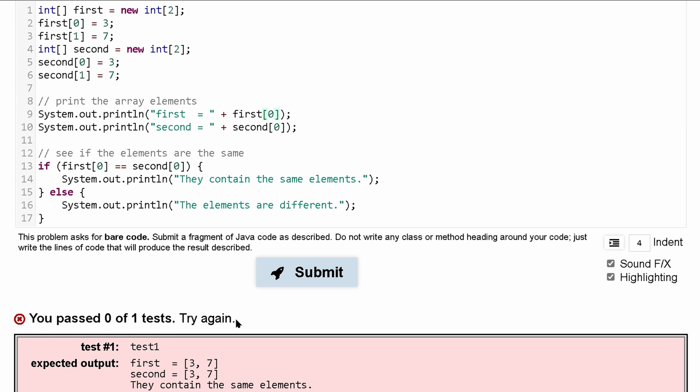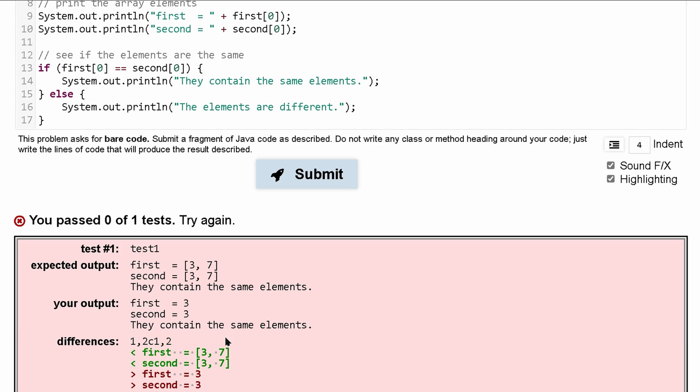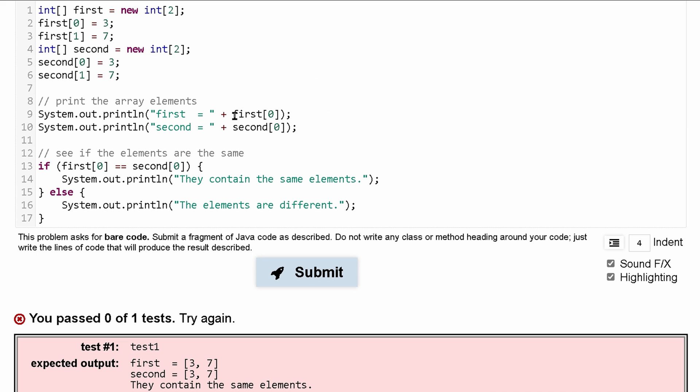So what we're going to have to do is we are going to have to include the second element here. So we have three. We're going to need to include a comma in brackets as well because our code does not include comma or brackets.